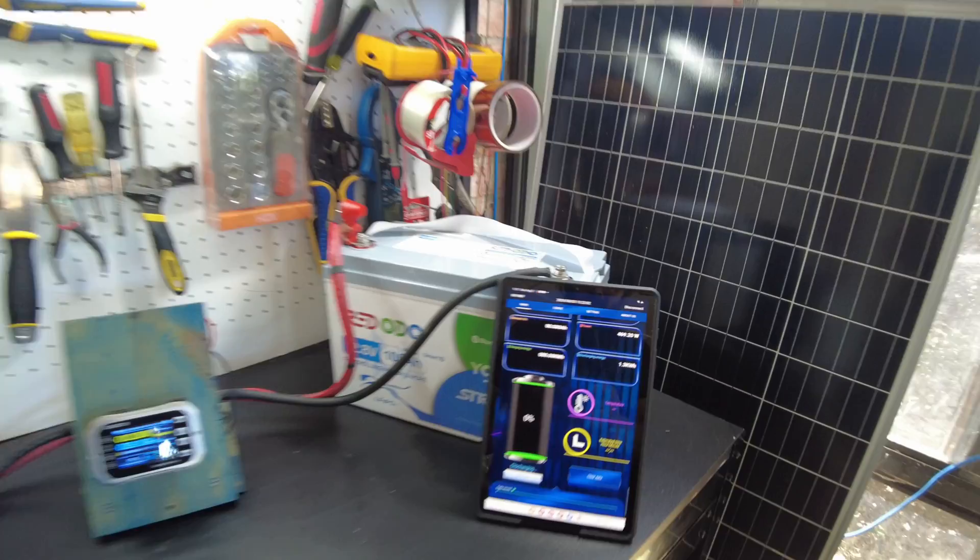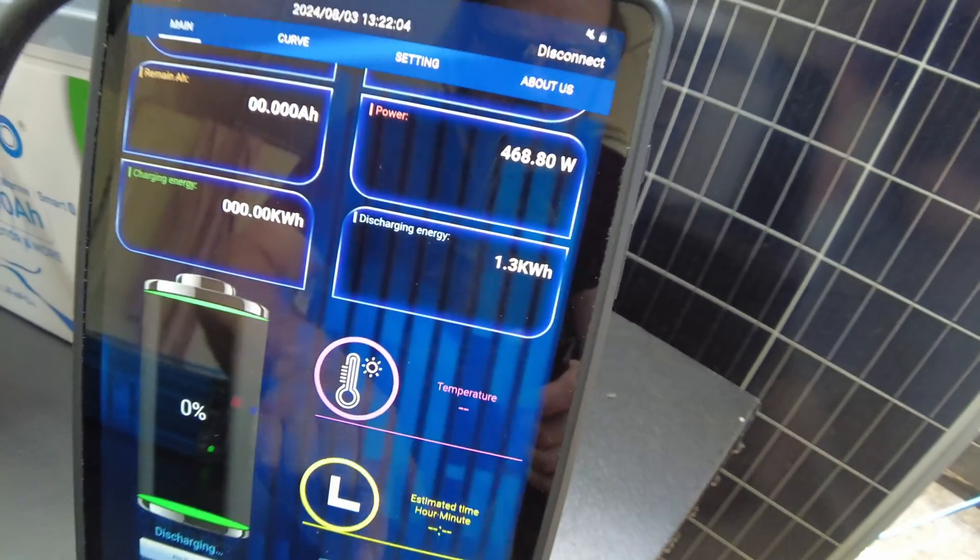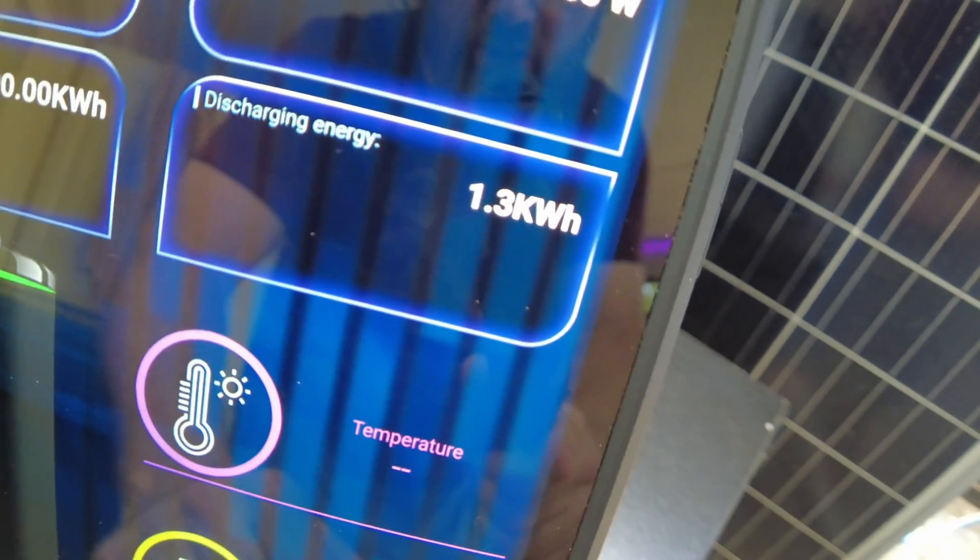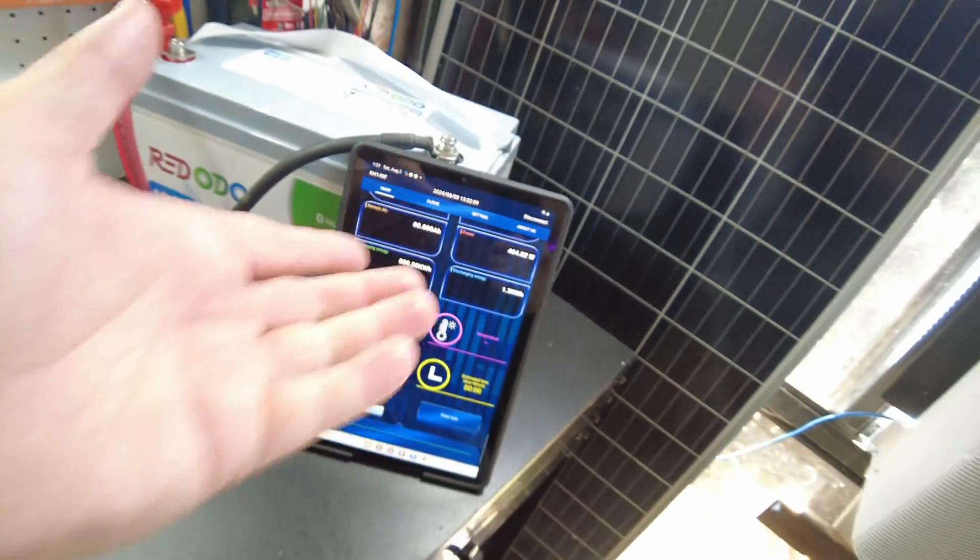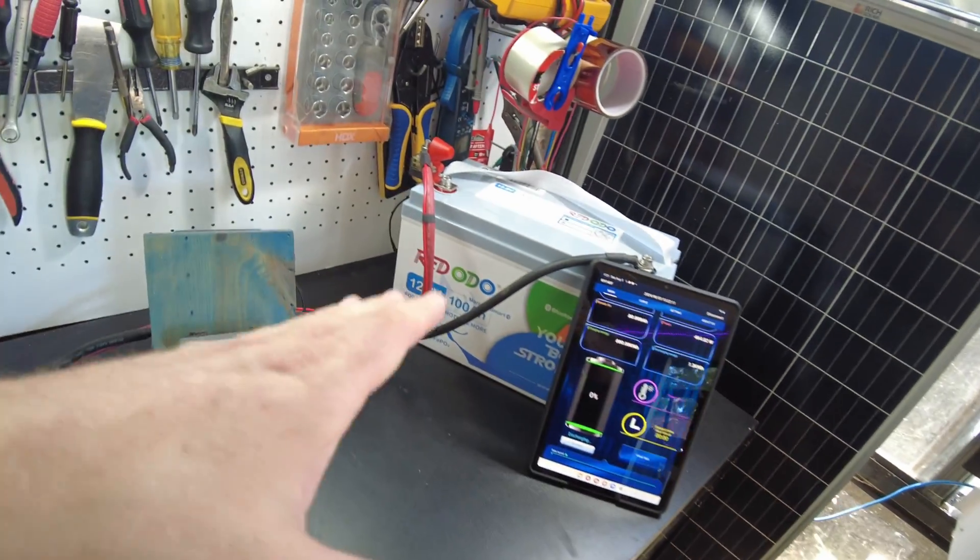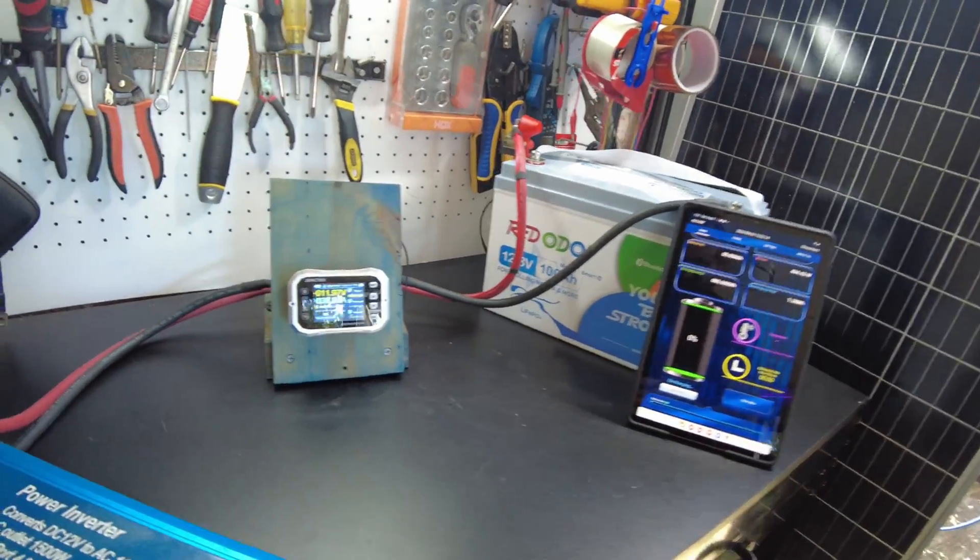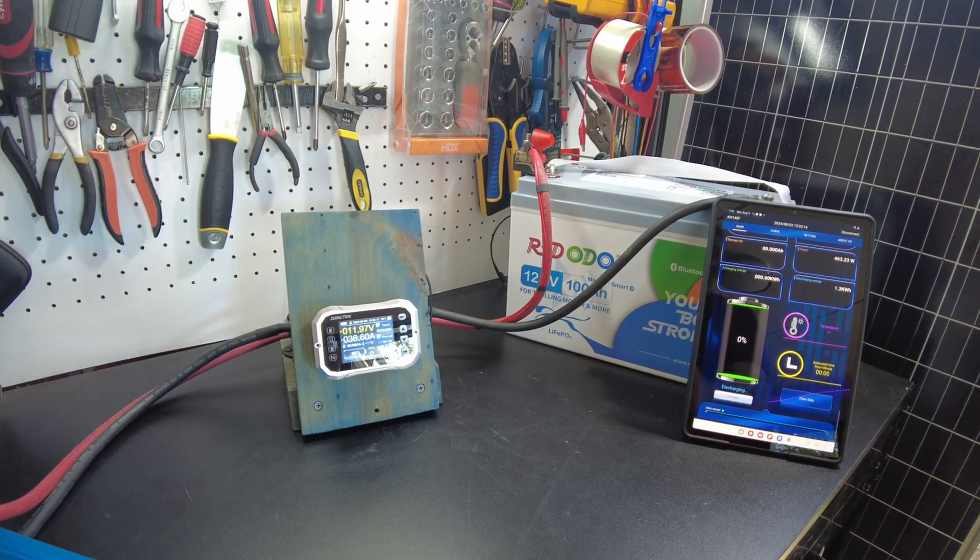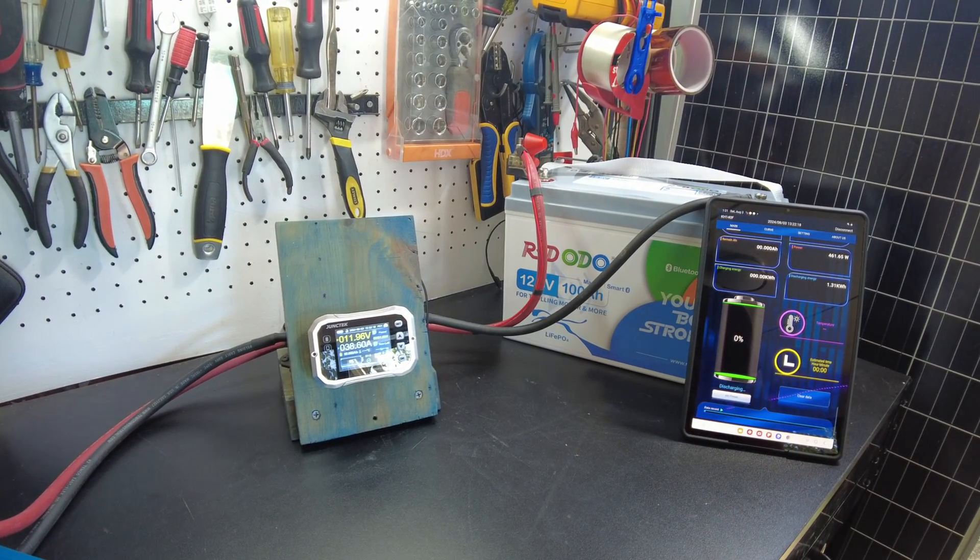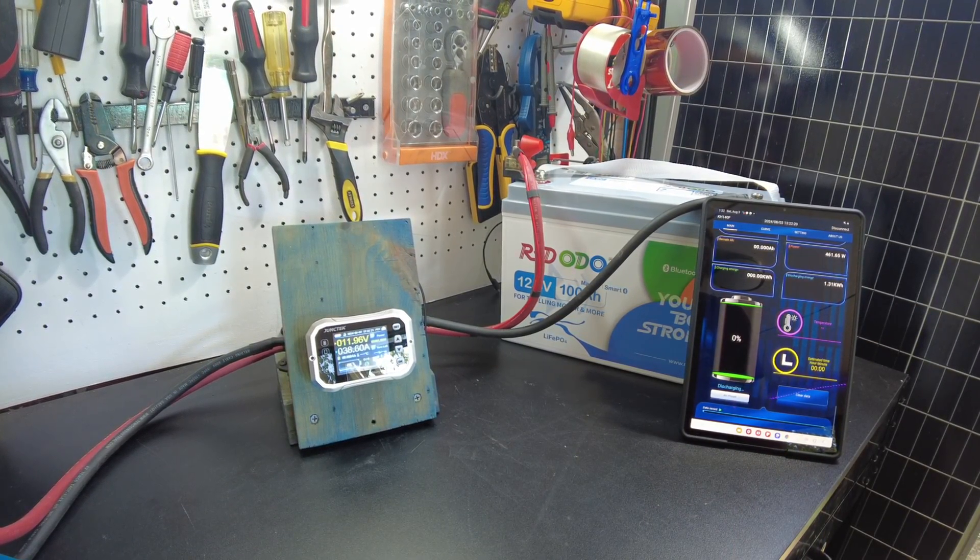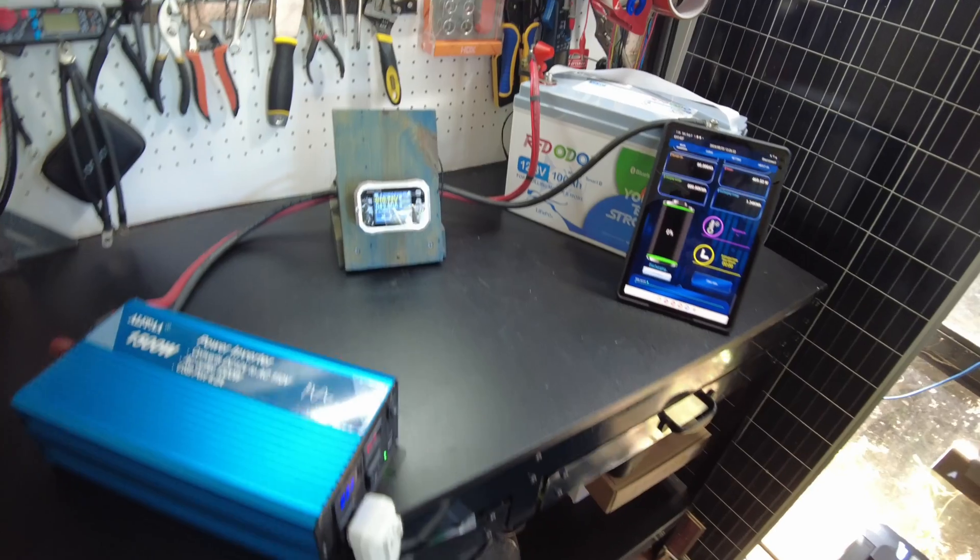And then looking at the app for the shunt here, it shows we have discharged 1.3 kilowatt hours, which is over the advertised capacity of the battery, and it's still going. So we have it, definitely passed. We're going to continue to let it go to see how far it gets, and then I'll be back.